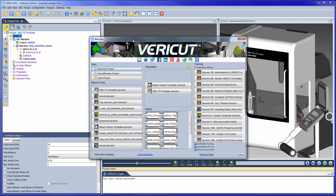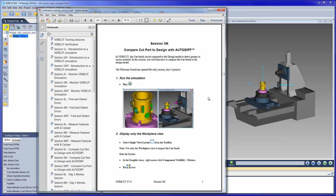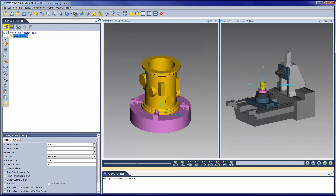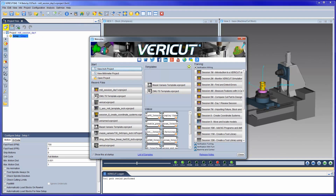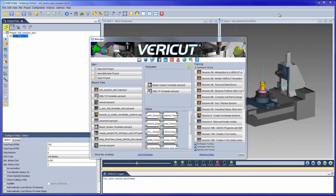The welcome screen also provides access to VeriCut training sessions and videos. Clicking on a training session will open the training session's PDF file and then load the project file required by that training session. Also available on this screen is a link to the VeriCut samples document, providing information about each of the VeriCut sample files.